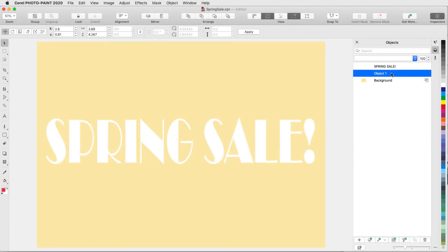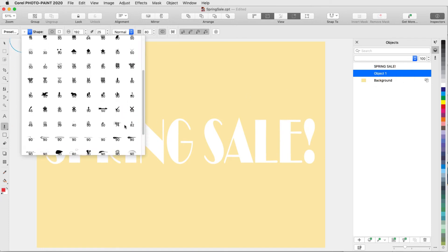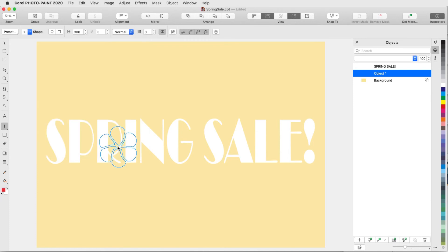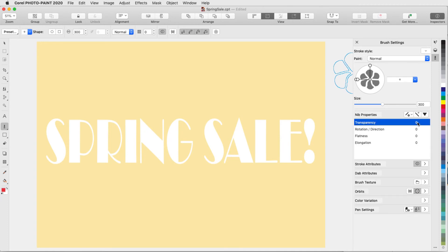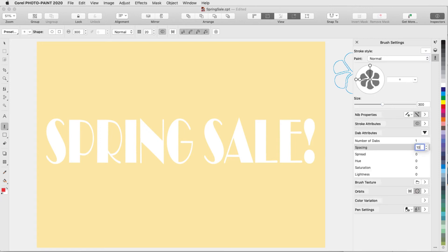Now in a new document, I have a text object above an empty object, which is active. I'll activate Paint, and choose the nib that I saved. To modify this brush before I use it, I'll open Brush Settings. In Nib Properties, I'll add some transparency, and enable Nib Rotation. Under Dab Attributes, I'll increase the spacing between dabs.